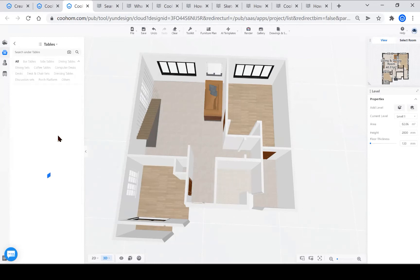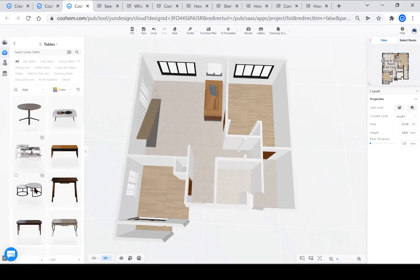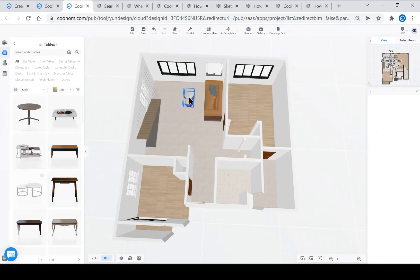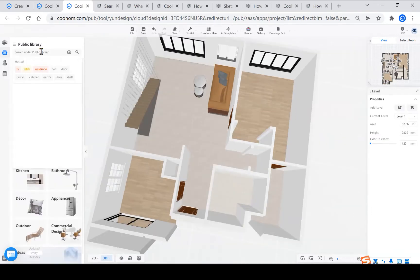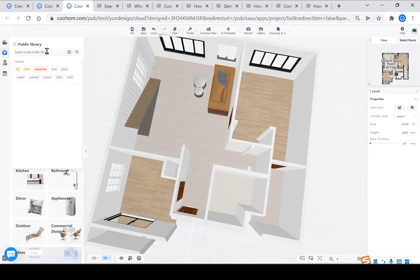Second, if you want to find the model faster, you have to learn to search. Enter the English of the item that you are looking for. In general, you can quickly retrieve the model you want.